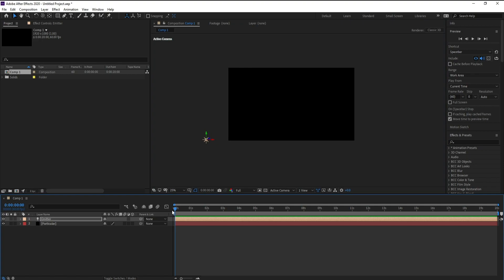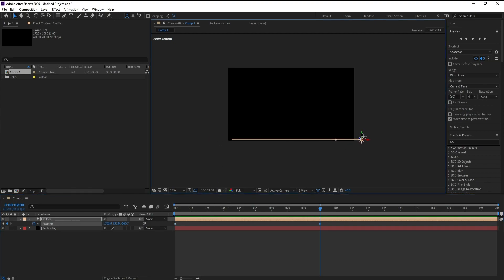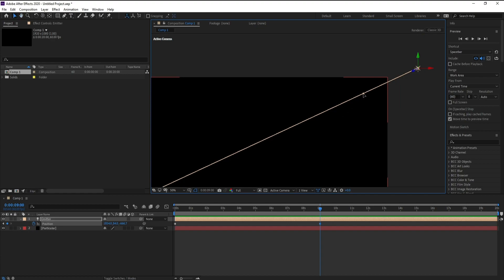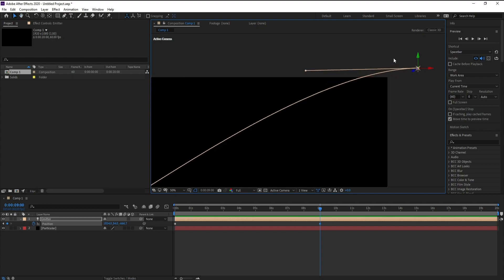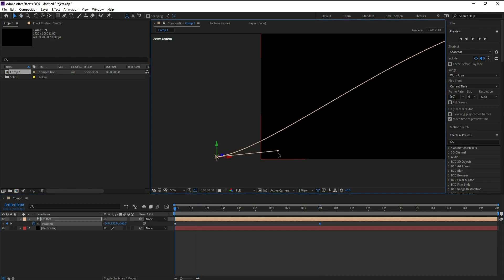Make sure you are on the first frame and press P, then set a keyframe. Move the view forward, and again move Y and X positions like this. Now I want to change this point like this, and I'll also go to the first frame and change this point like that. This is our animation.